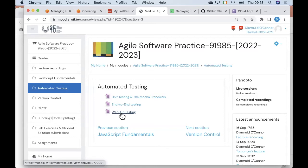It'll be the describe blocks, it blocks, and before and after hooks. There will be one new library or framework that we'll be using which will allow us to communicate with our web API over HTTP. I could have used Cypress because it does support HTTP communication, but it would be more common to use something other than Cypress for web API testing. One of the popular ones is a framework called Supertest, so we'll look at that in a minute.